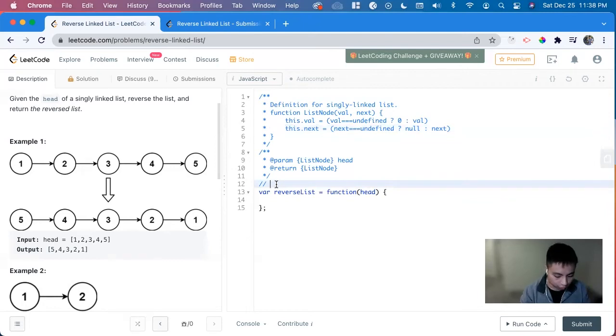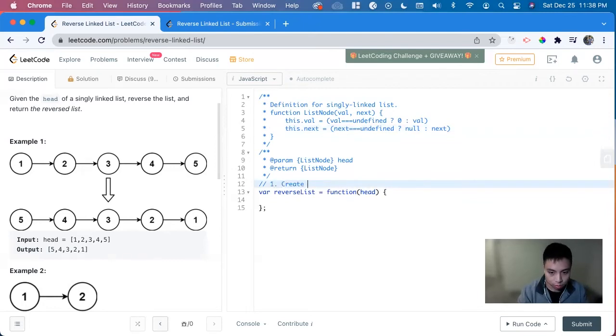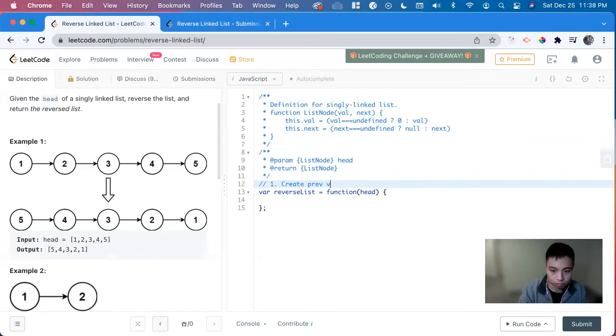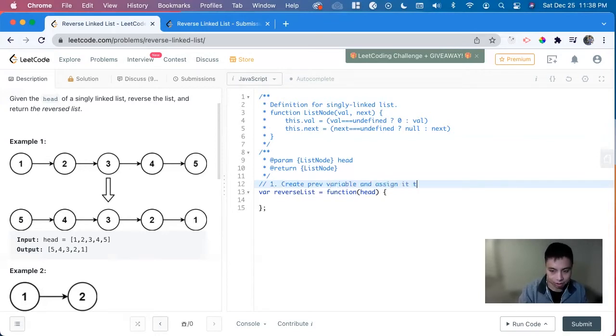So first thing is that we have to create previous variable and assign it to null.